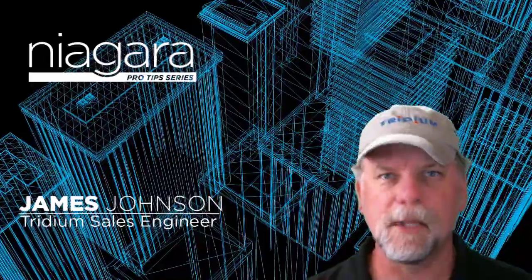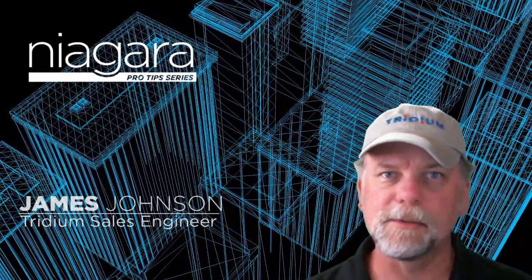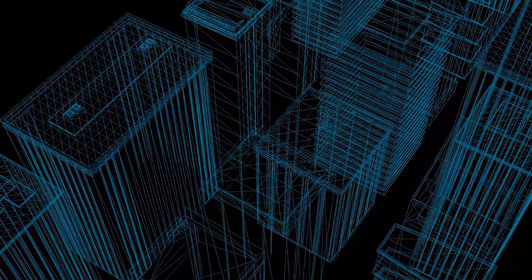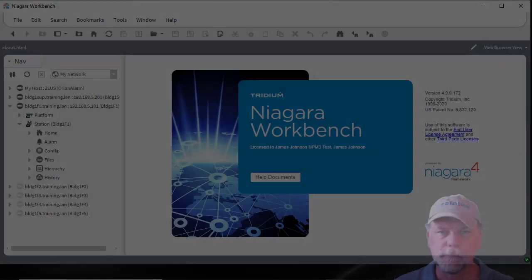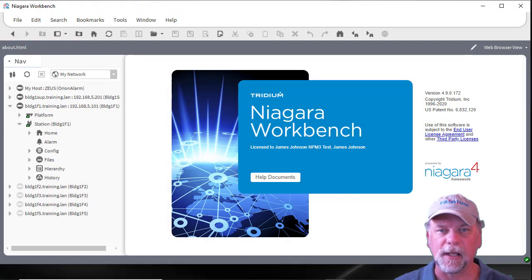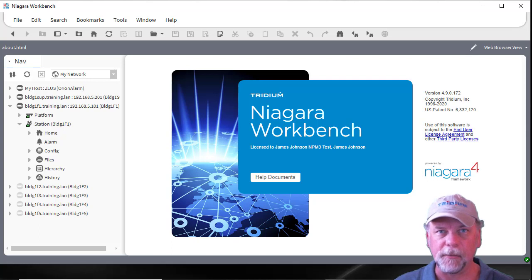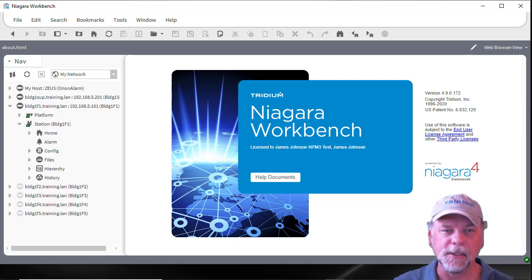I'm James Johnson and you're watching Niagara Pro Tips. Today we're going to talk about web charts and the axis options which are available in the web chart configuration. We've made a number of changes starting with the 4.6 update one build and wanted to go through and show you what some of these are.